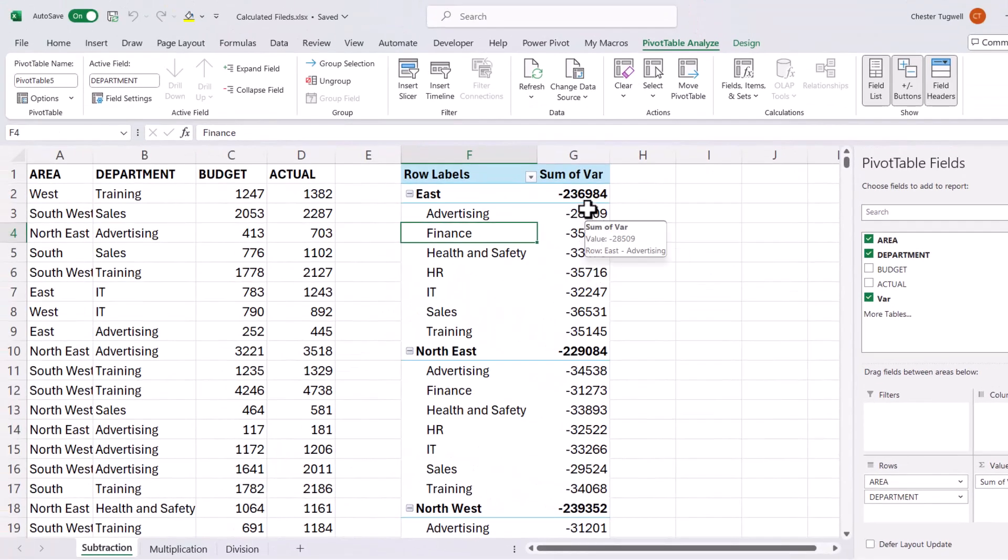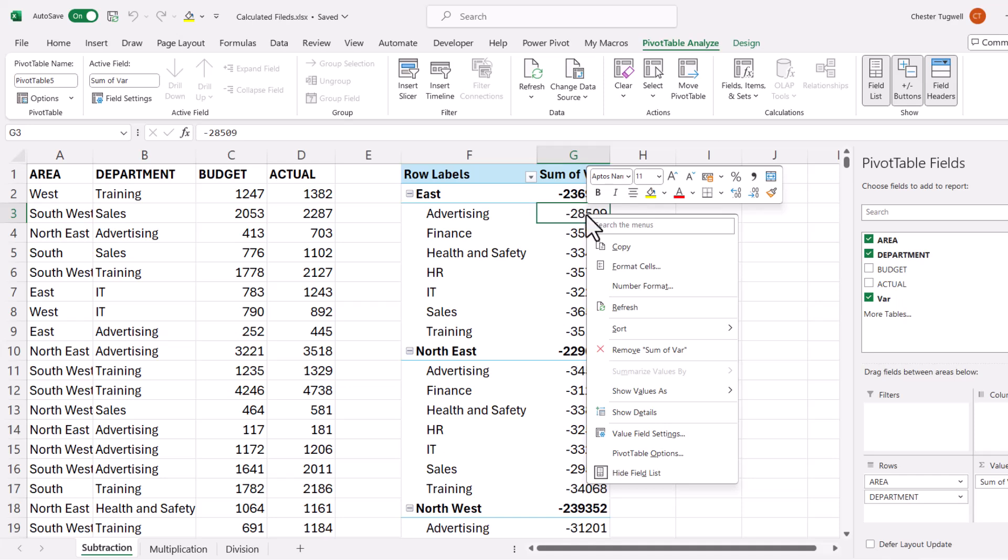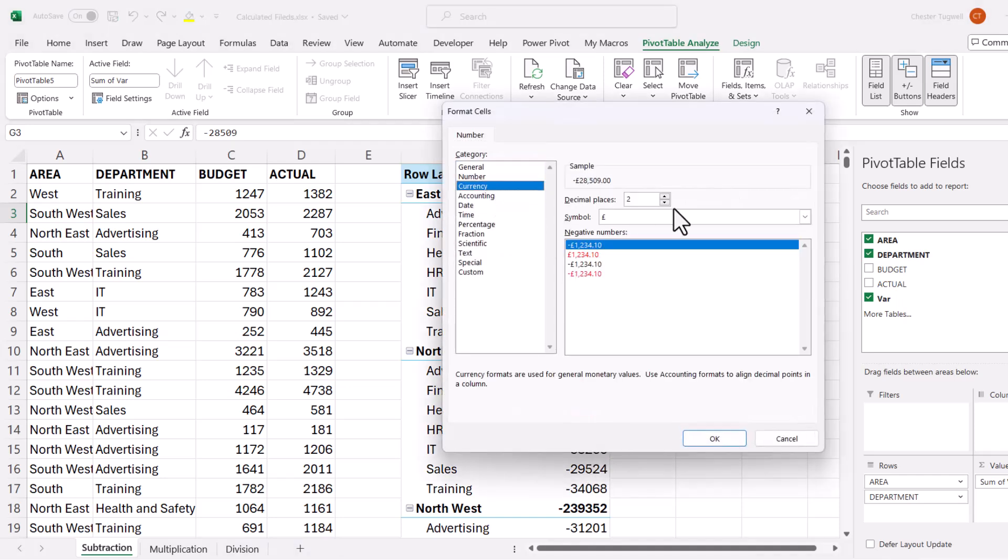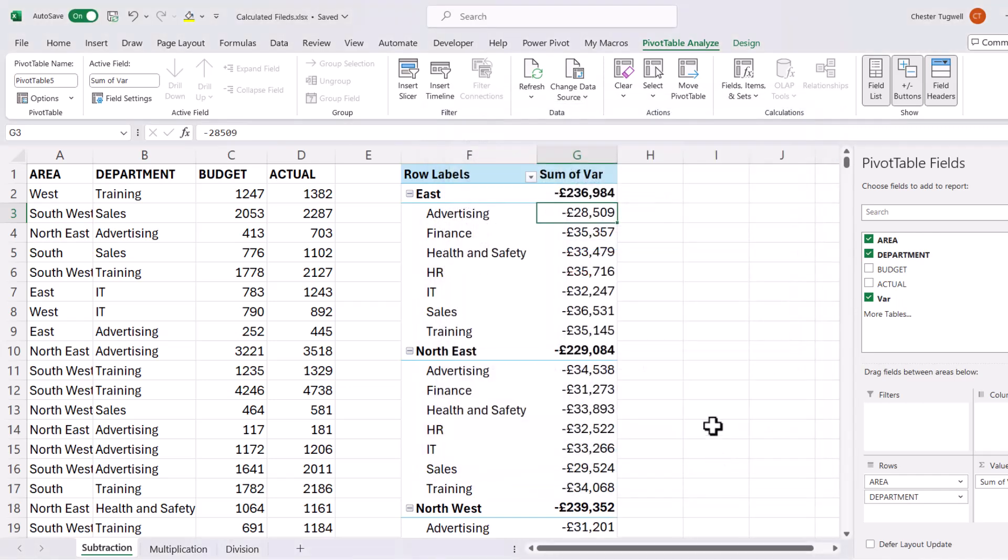If I want to format these values, I right click on one of them, number format, currency, no decimal places, click on okay. As I said, a fairly straightforward process for either addition or subtraction.